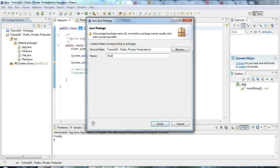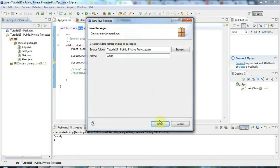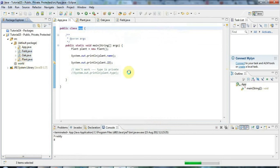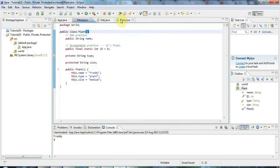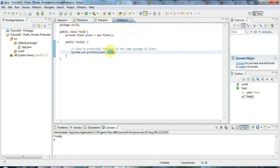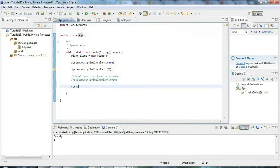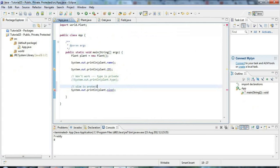Everything's in the default package at the moment, so I could access plant.size within main as well since App is also in the default package. Let's create a new package called 'world' and drag Plant and Field into it. This emphasizes that Plant and Field are in the world package. So if we go to App, which is now in a different package, and try sysout plant.size, it won't work — size is protected and App is not in the same package as Plant.